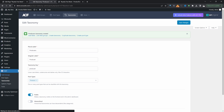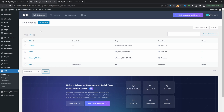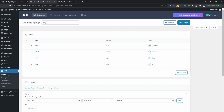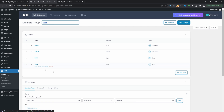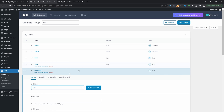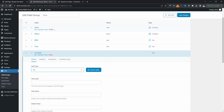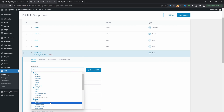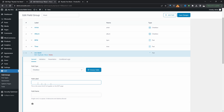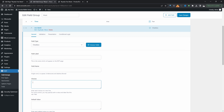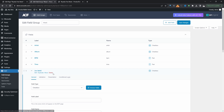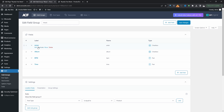Now we'll move over to Field Groups. I've already created one ahead of time, but in your case you'll just click Add New. I've created this Music field group, grouping all the different fields related to our beat store. Here we've got artists, album, BPM, and time. You'll just click Add Field, then select the field type — for artists I've selected a checkbox field type. We'll give it a label, a field name, and then add the choices.